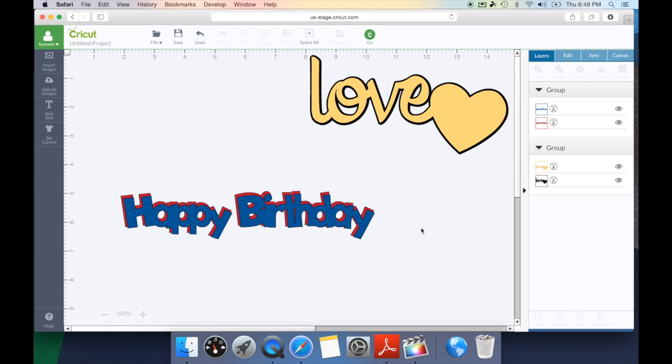So that's how you would use the weld using text and how you can create a new image using the weld feature. As you can see it gives you tons of options and really will take your designing to a new level.